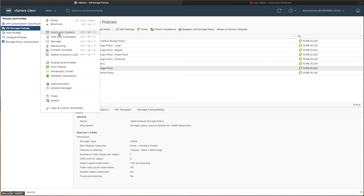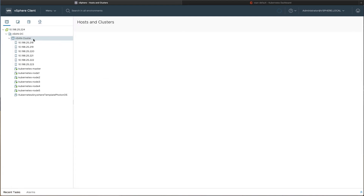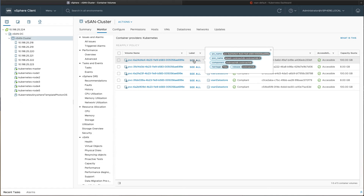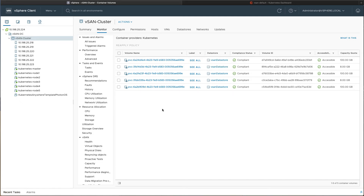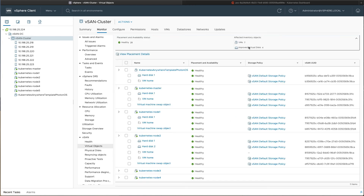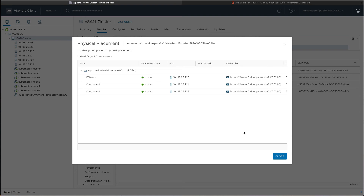Cloud-native storage exposes Kubernetes labels and volume IDs straight into vCenter, allowing sysadmins and DevOps admins to speak the same language, easing problem diagnosis and troubleshooting. VMware treats container volumes as first-class citizens, with all the same troubleshooting and visibility that comes with standard VM disks.